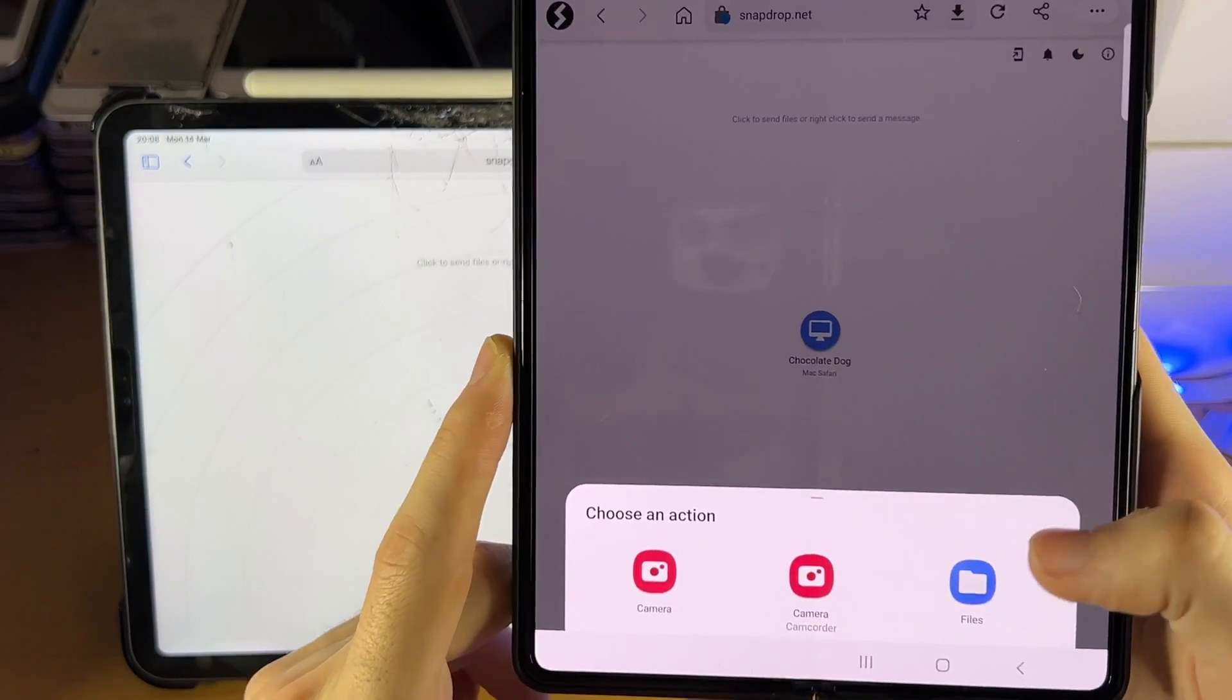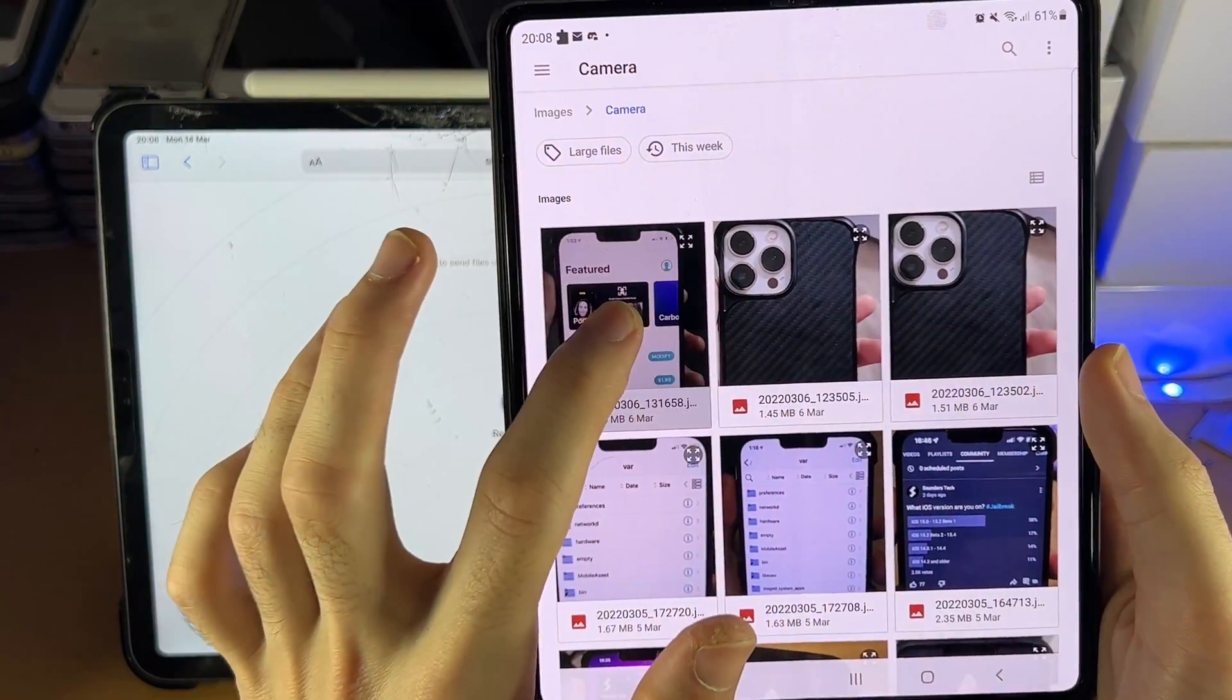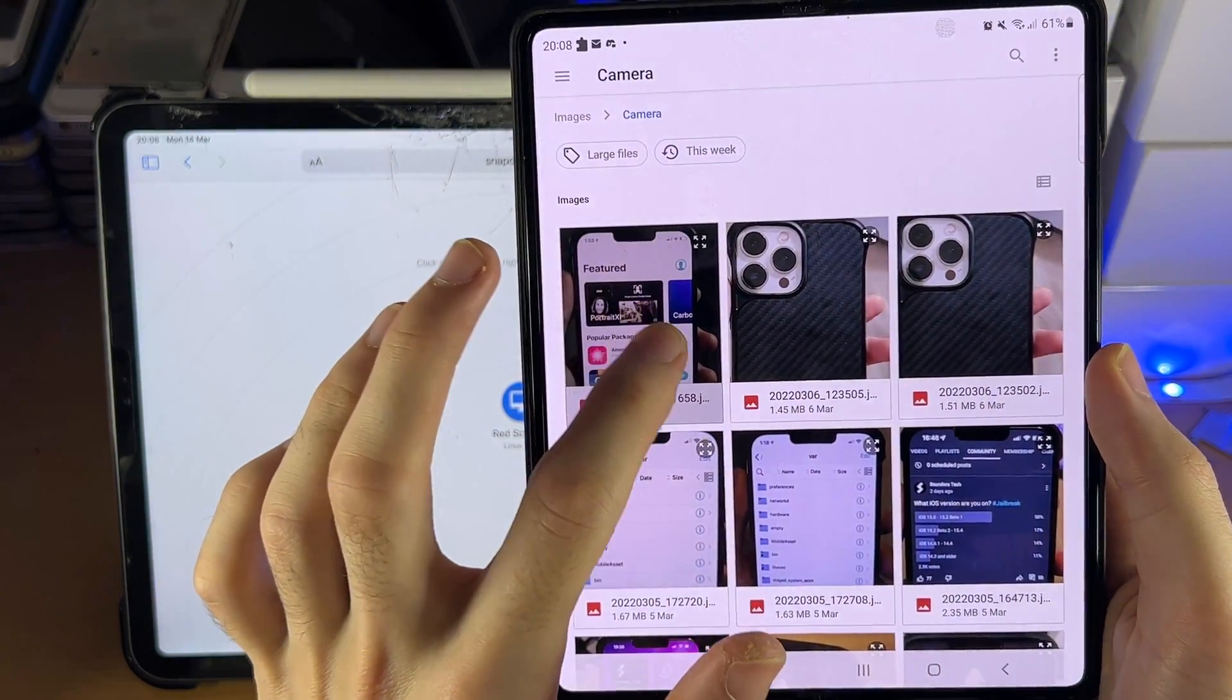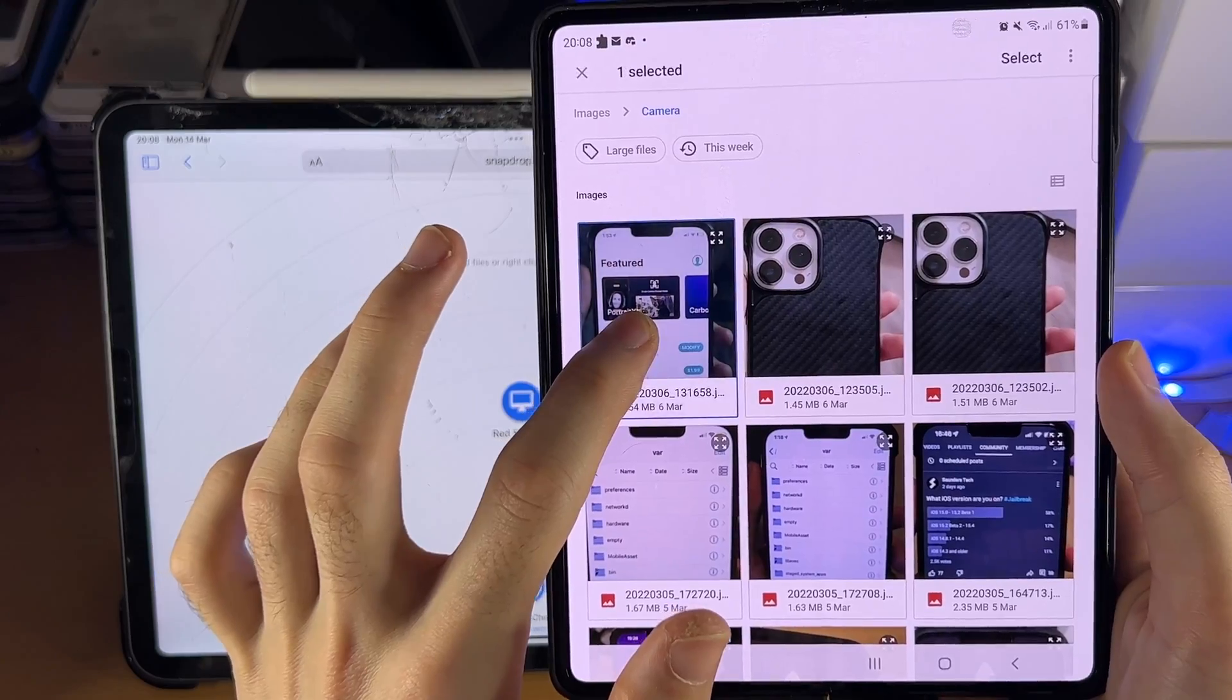We'll tap on the icon, Files, and now we'll just select five images this time. Do a long press.